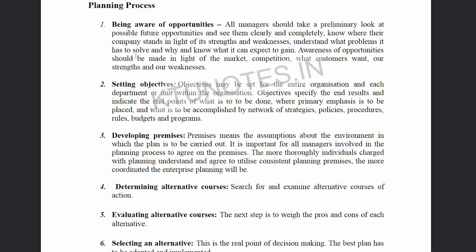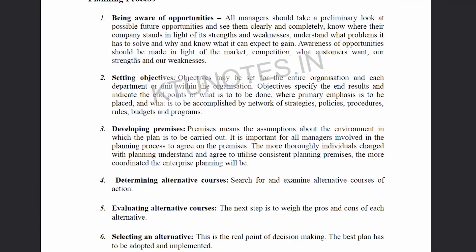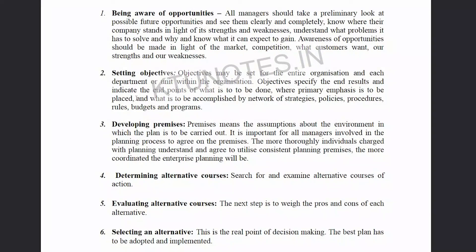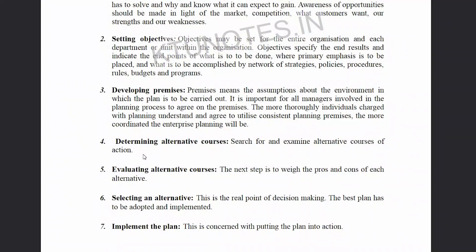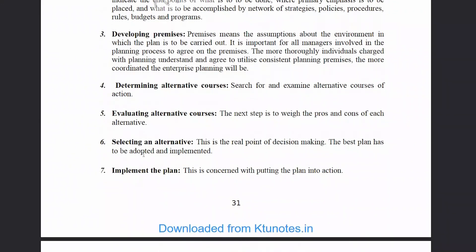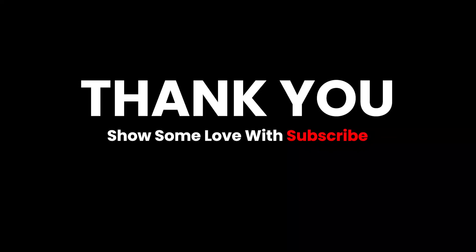To summarize the total steps of planning: first, being aware of opportunities; then setting objectives — setting the goal; then developing premises — setting the environment; then determining alternatives; then evaluating and selecting the alternative; then implementing it; and finally, follow-up. These are the total steps of planning.